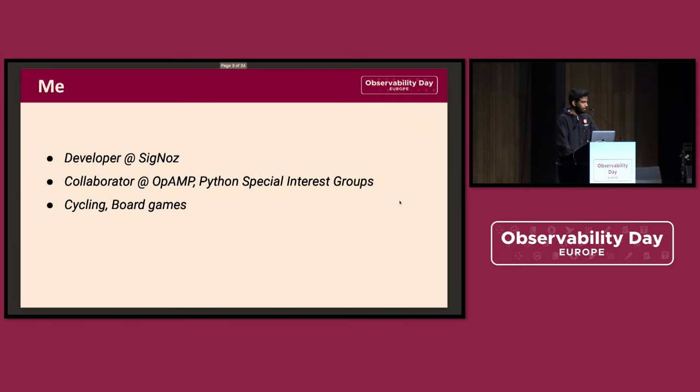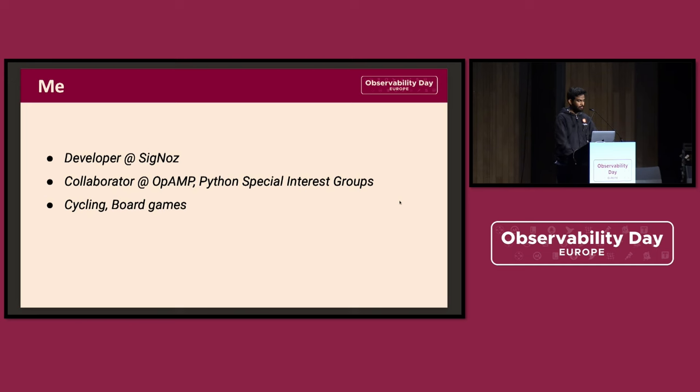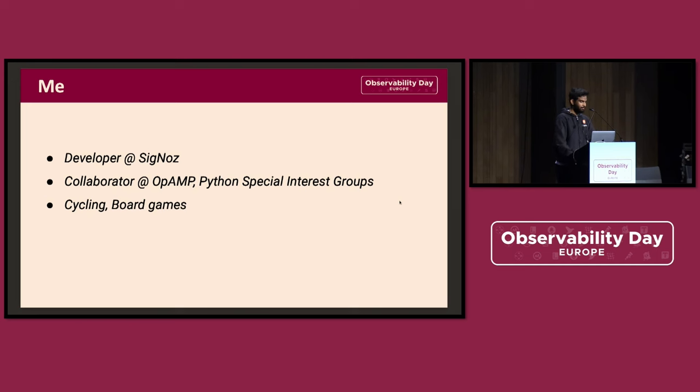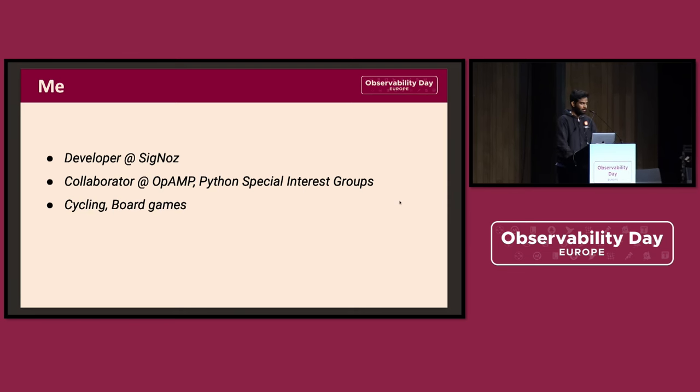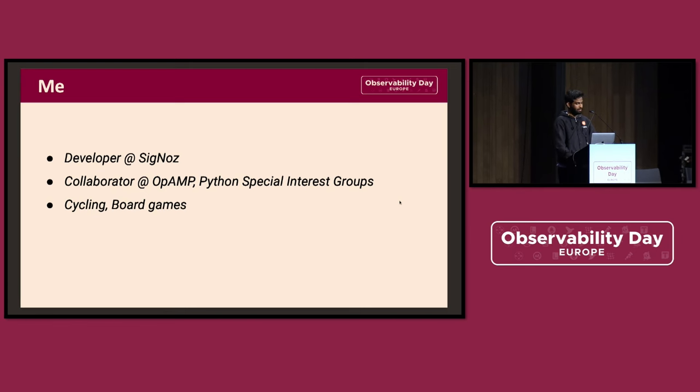A little bit about myself. I work at Cygnos. I was an end user of OpenTelemetry about four years ago, and then I became a contributor and then maintainer. Now I'm mainly focused on OpAMP and the Python SDK. Outside work, I do cycling and enjoy board games.